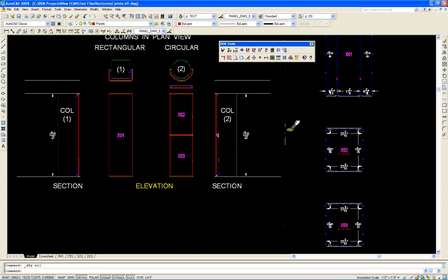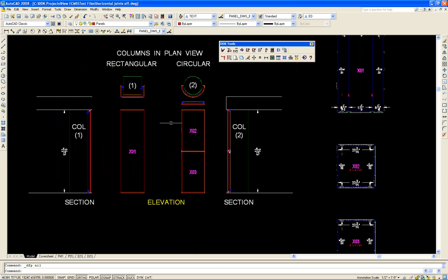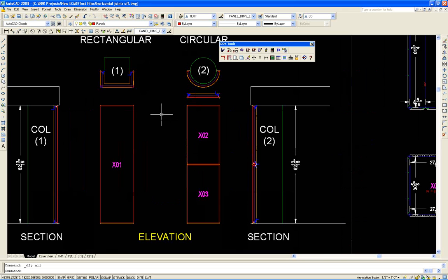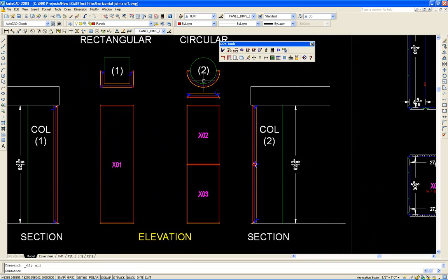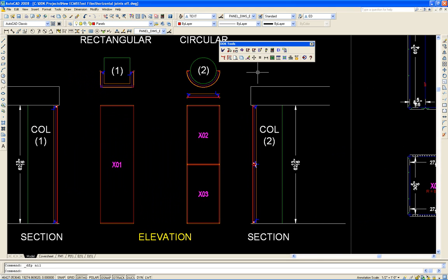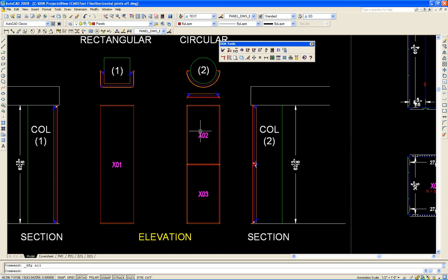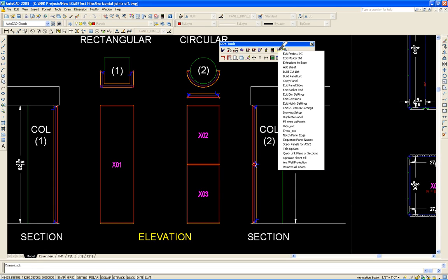Now, you could say, well that's only half the story because there's the other side of the column. Well, yes there is. And we could just basically copy these using the copy utility and changing the number, or if you like to send one job to the cutter machine, we can just duplicate the panel numbers.